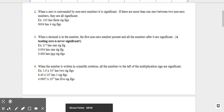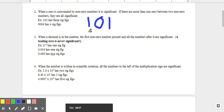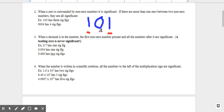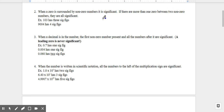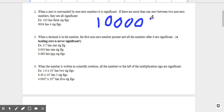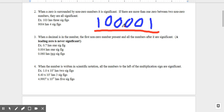Rule number two: when a zero is surrounded by non-zero numbers, it is significant. I call this the sandwich rule. So 1-0-1 would have three significant figures because the one is significant, this one is significant, and since the zero is sandwiched in the middle, there are three sig figs. It doesn't matter how many zeros are in the middle — we could have a hundred zeros in there and they would still all be significant. So all of them would count, giving six sig figs in that case.